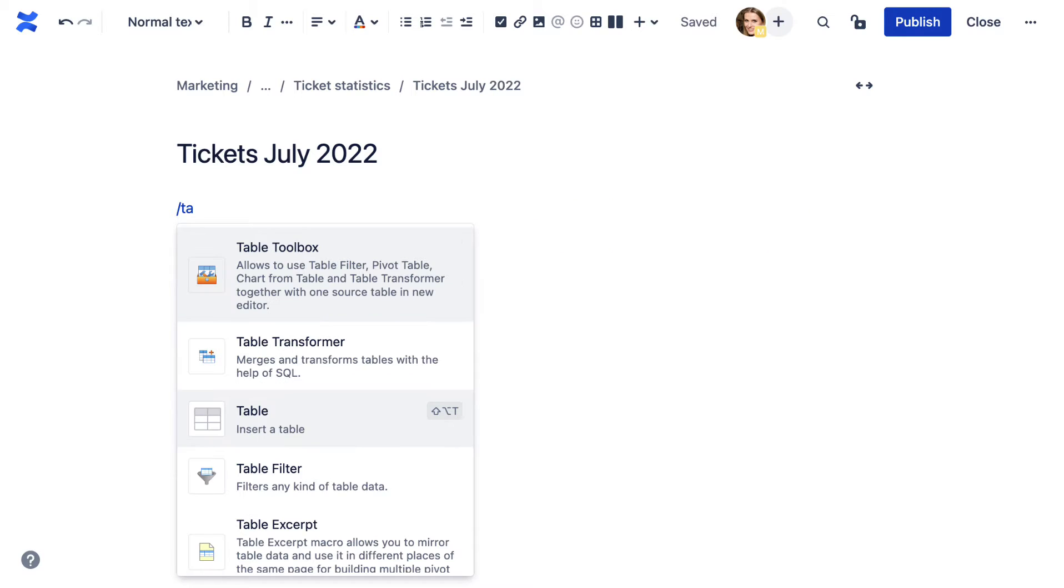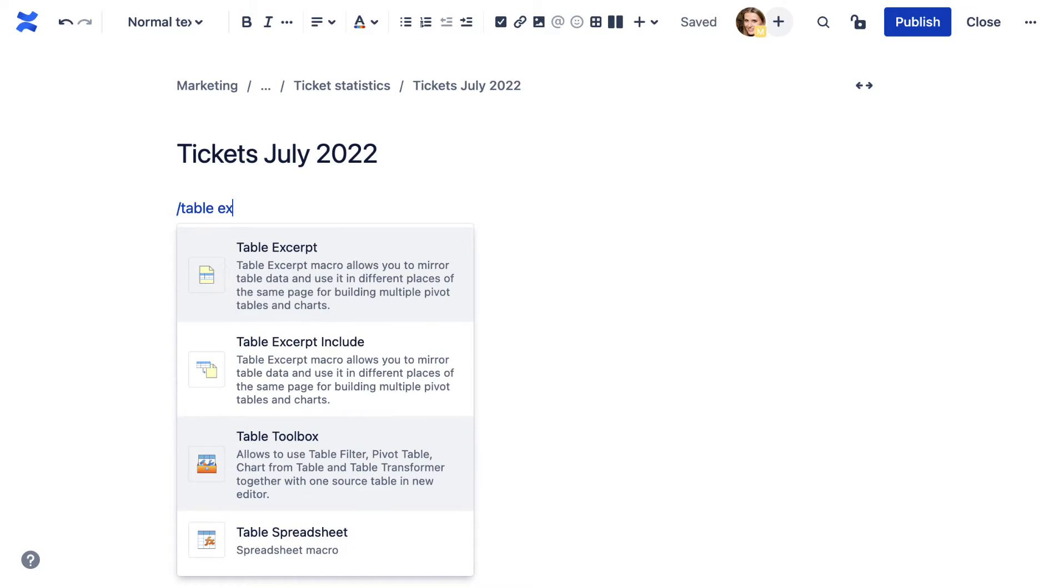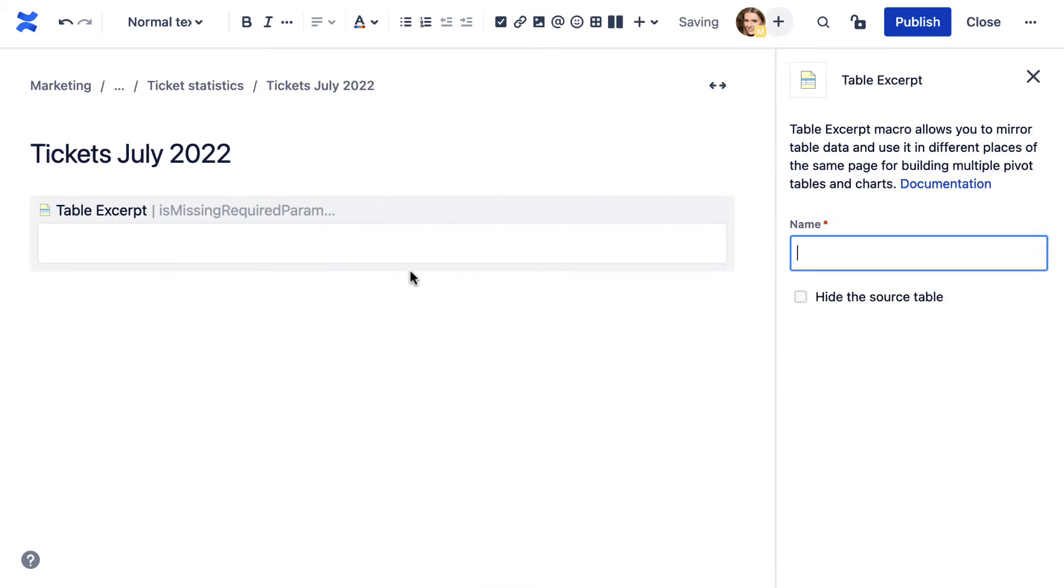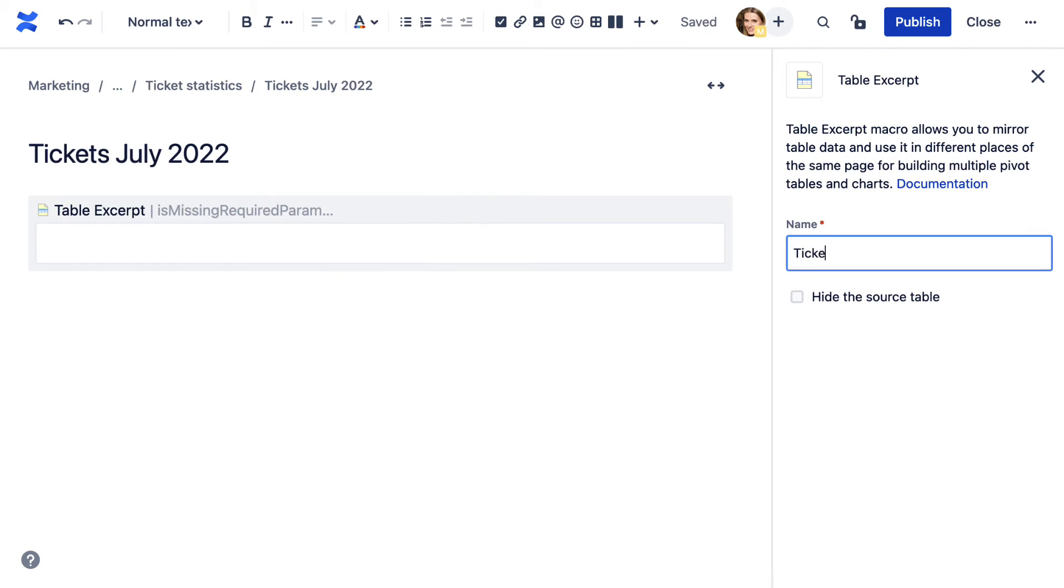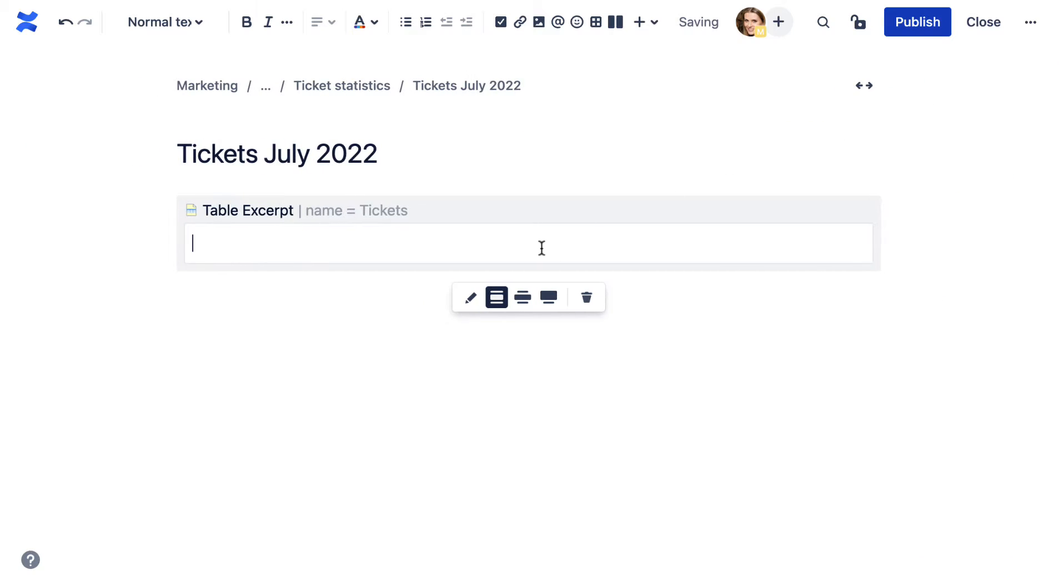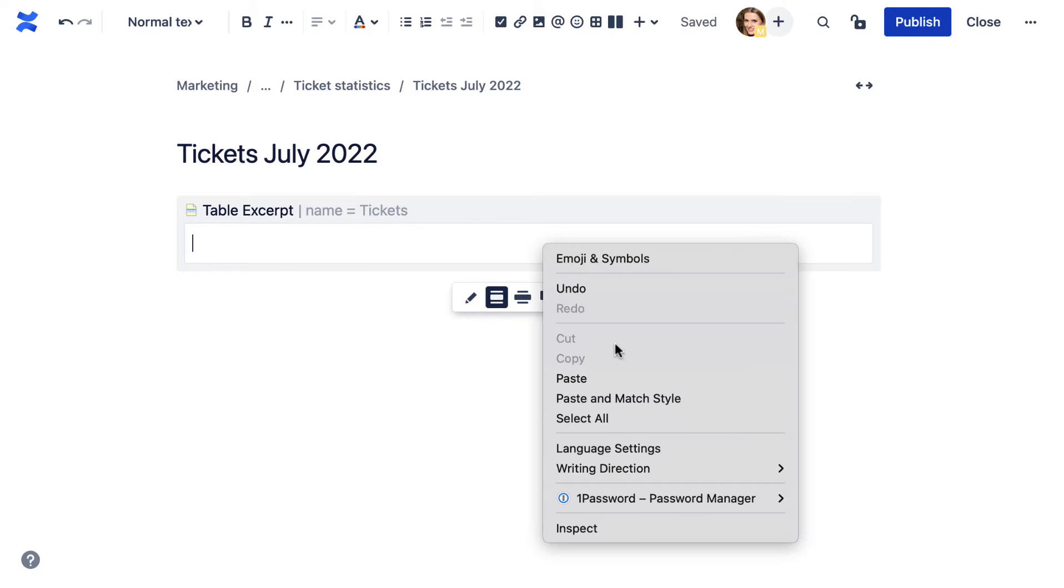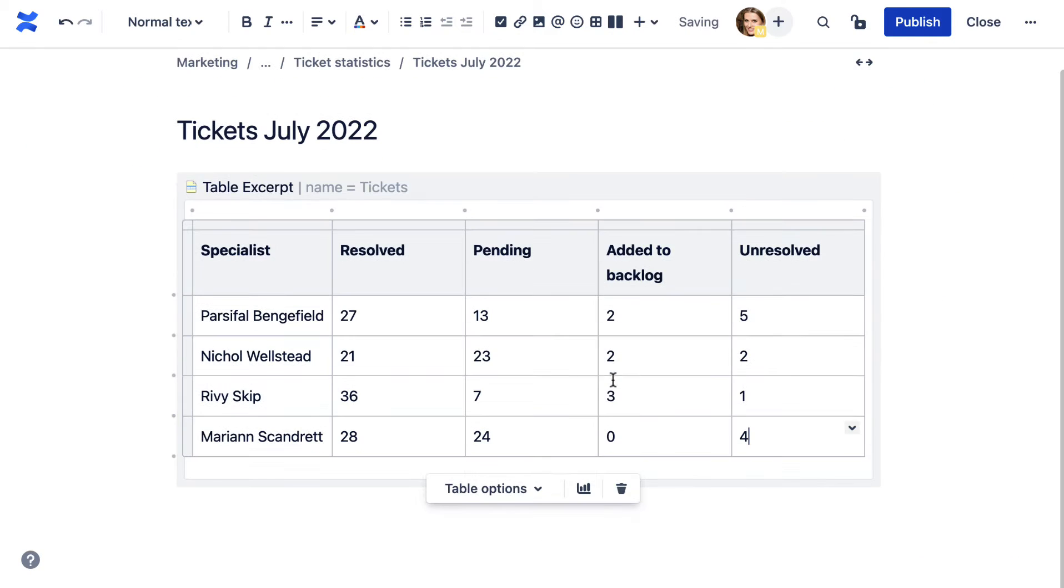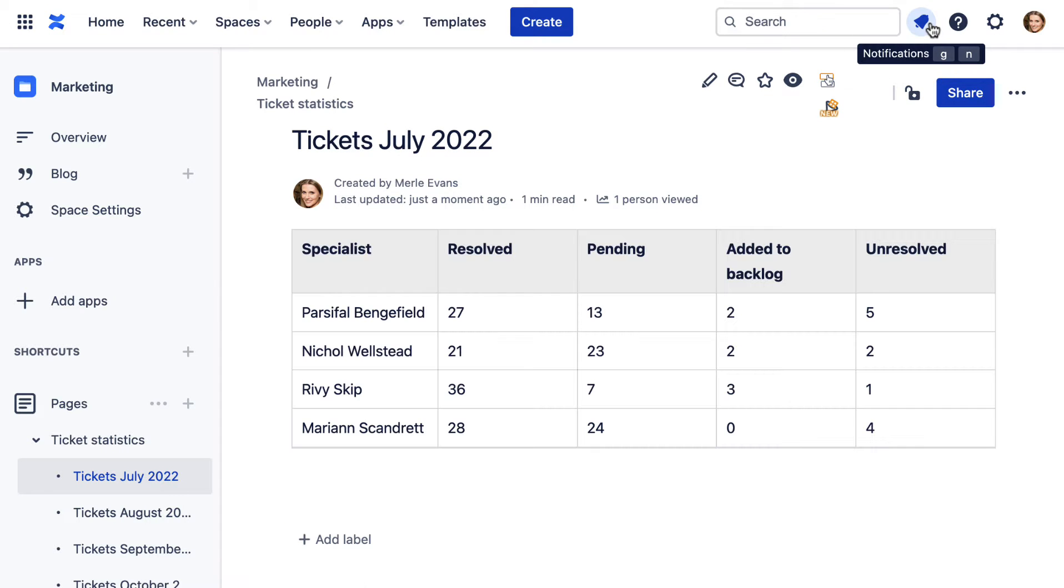First, add the table excerpt macro. Specify its name. Place the table inside of the macro body and save the page. Repeat the process on other pages if necessary.